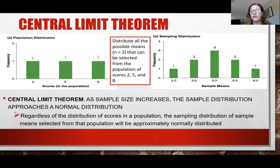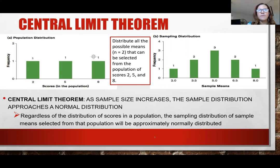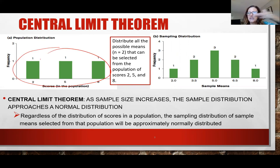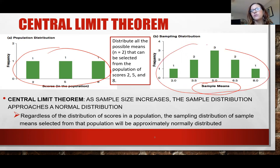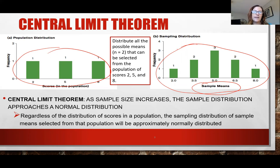According to the central limit theorem — an important concept in research — as our sample size increases, the distribution becomes more normal. For example, if we just had scores of 2, 5, and 8, that's not a normal distribution; it's flat. We can't find probabilities for a non-normal distribution. But with a larger sample, the sampling means build up into a normal distribution, allowing us to use probabilities.